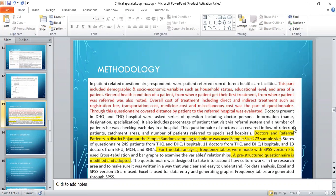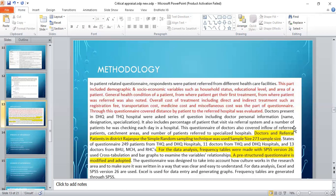Simple random sampling technique was used for the sample size of 273. For data analysis, frequency tables were made with SPSS, and Excel was used to generate the graphs. A pre-structured questionnaire was modified and adapted. The questionnaire was designed to take into account how culture works in the research area and to make sure it was written in a way that was clear and easy to understand.